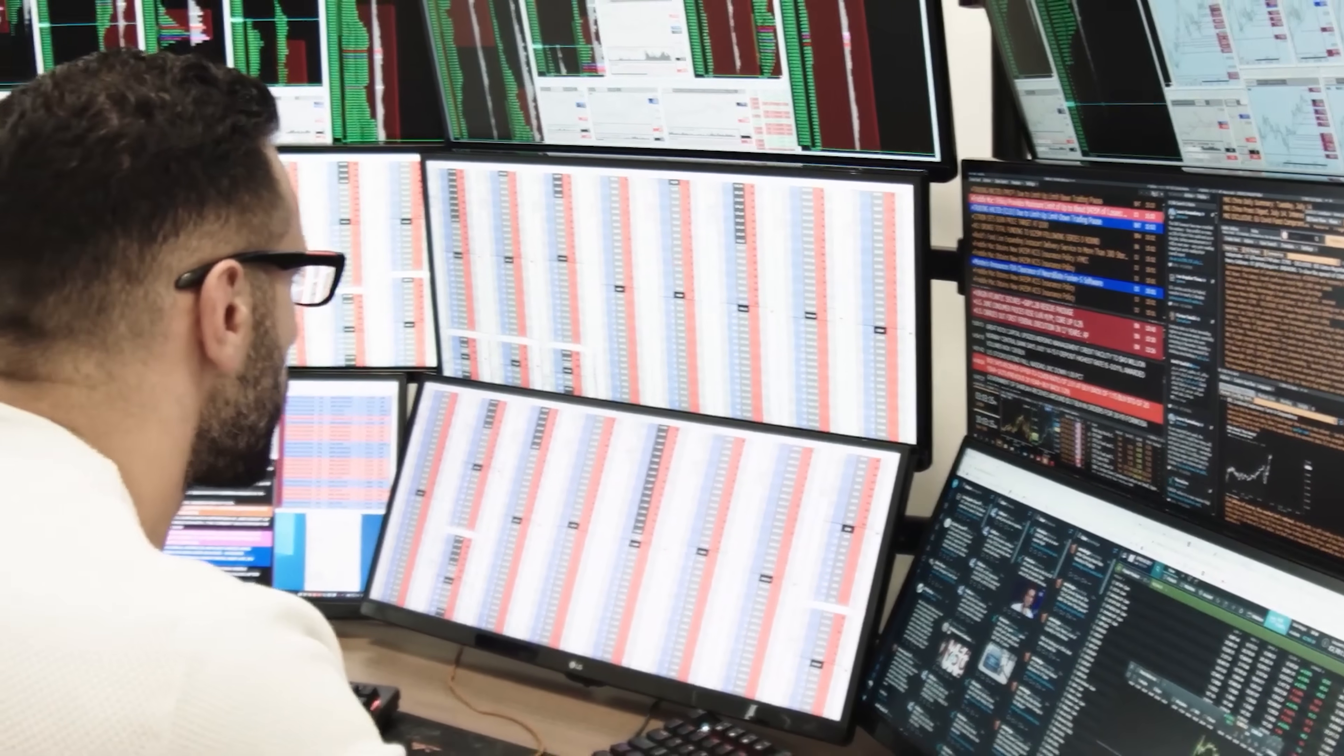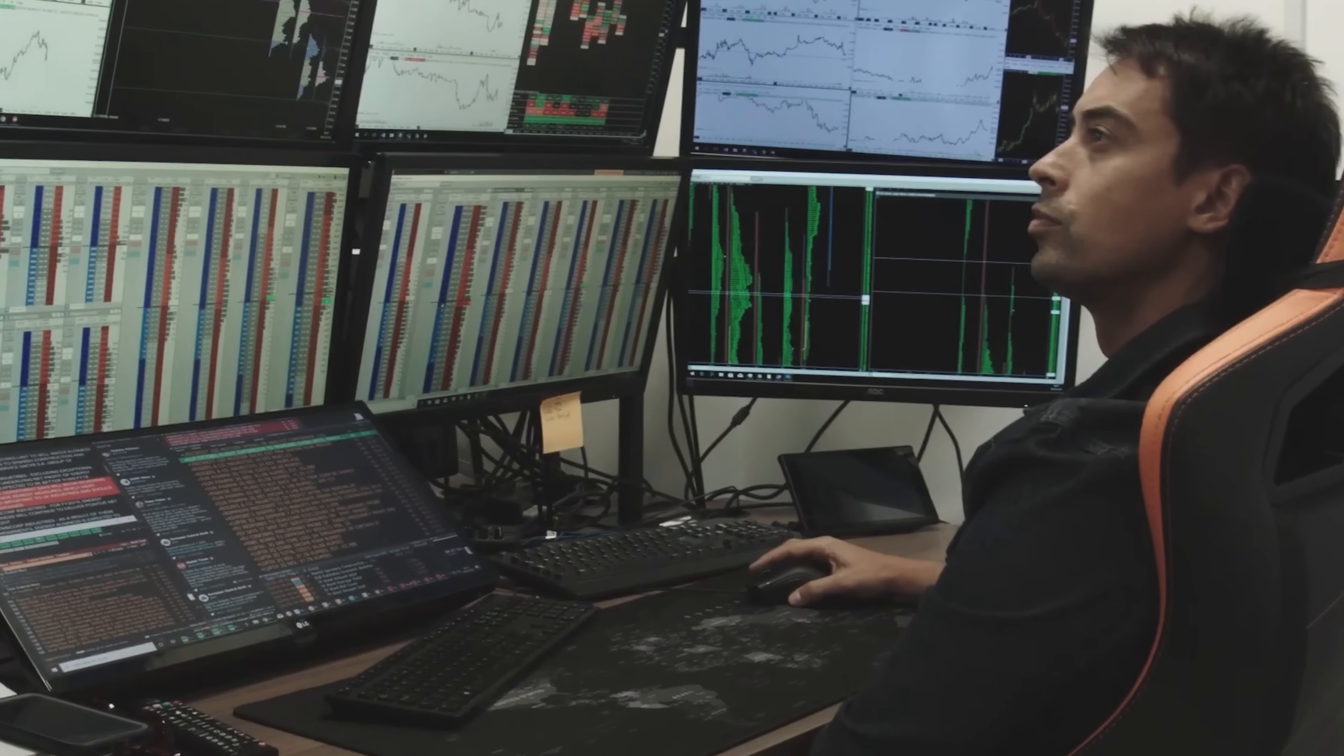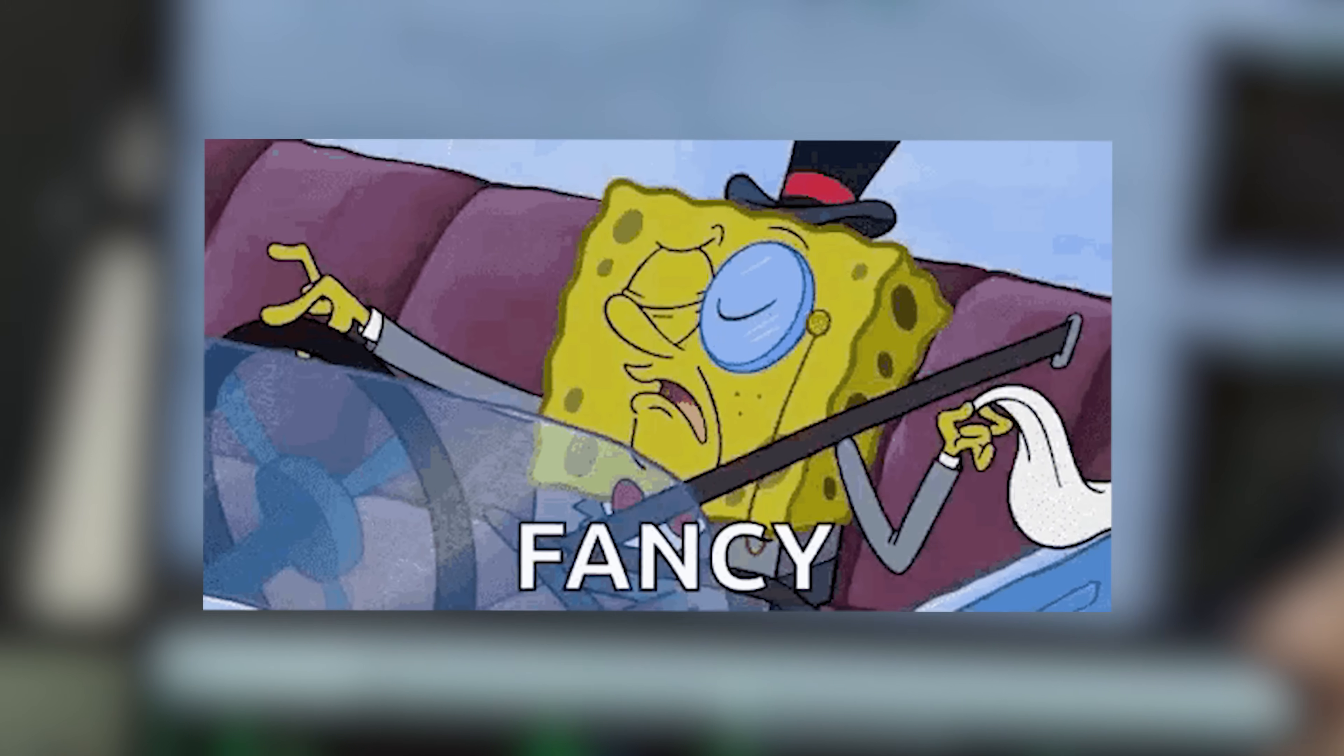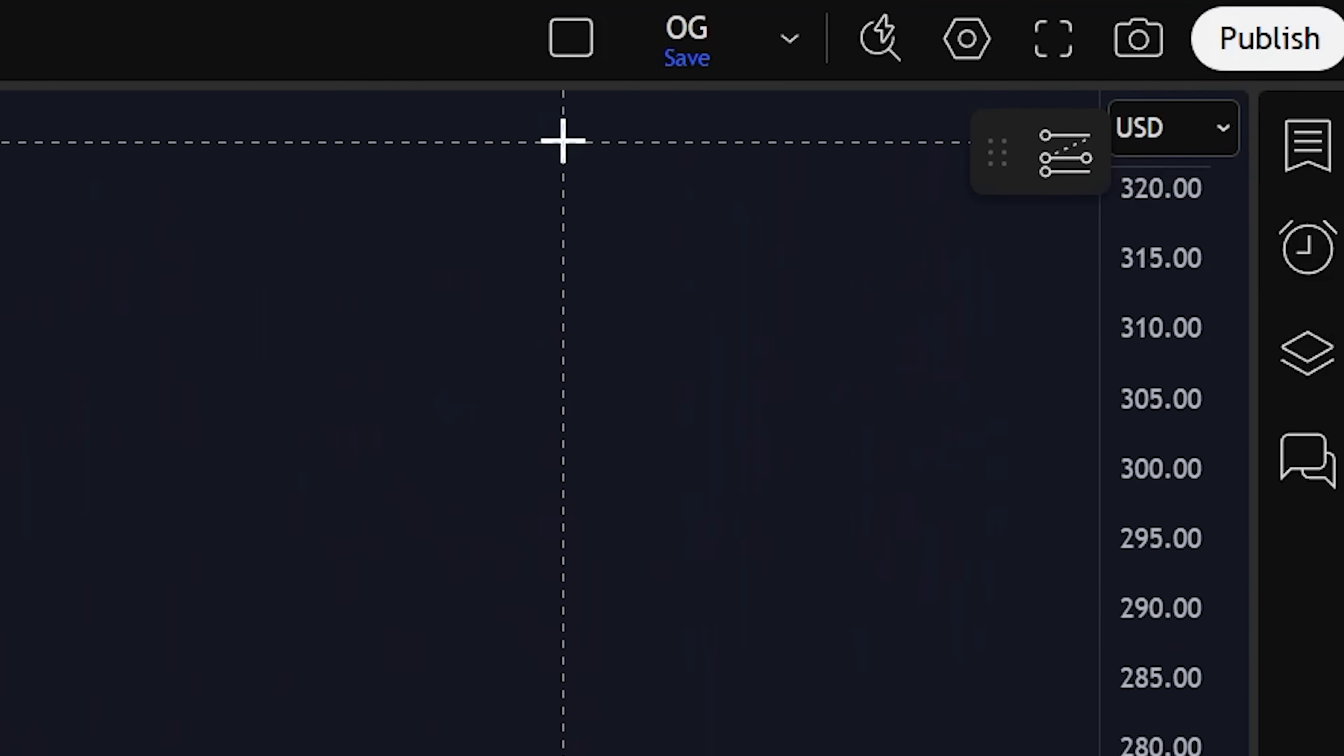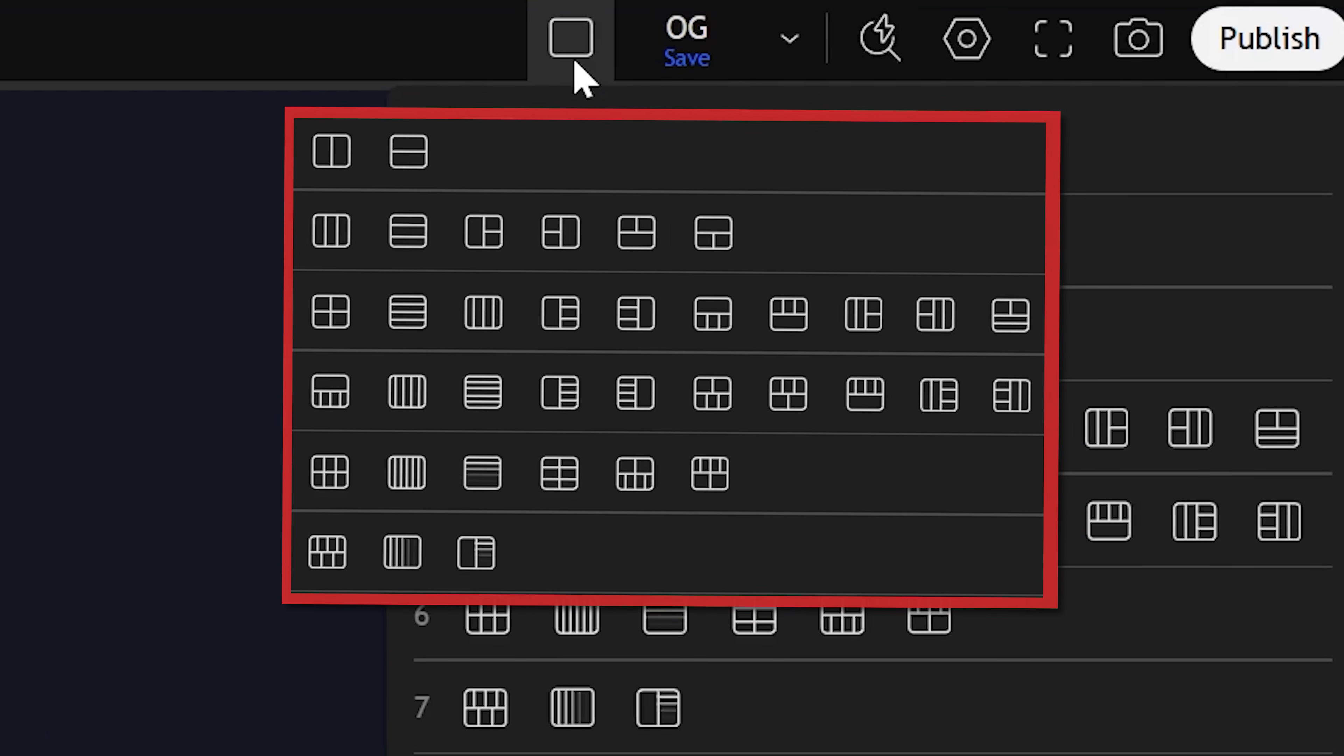Now, if you ever go on a professional trading floor, most of the time you'll see the analysts have multiple charts open at the same time. Pretty fancy, right? To do that, simply click this little icon right here. Then you'll see all the different layouts you are able to choose from.